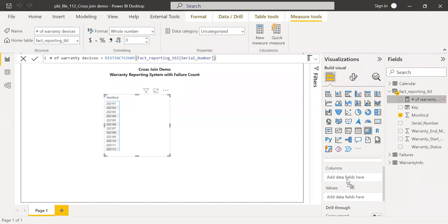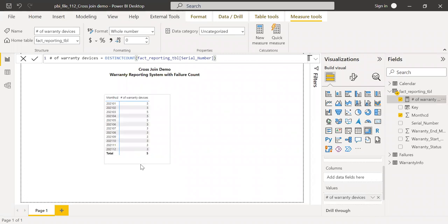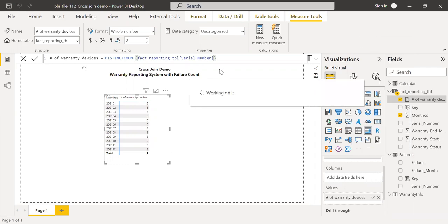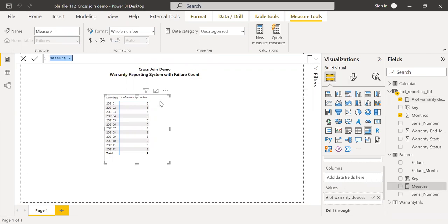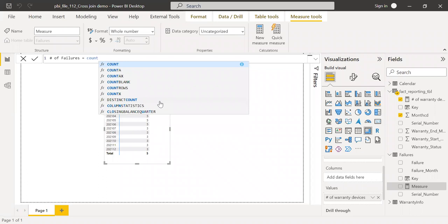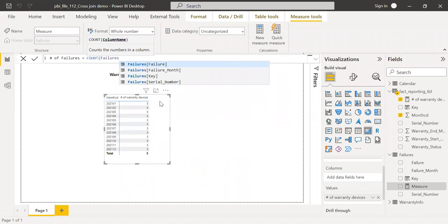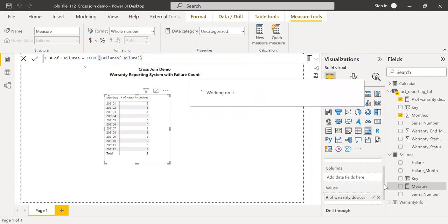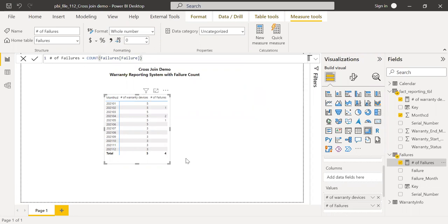Let me bring this measure into the values. We now have the number of warranty devices. I'll do the same thing for failures — let me create a new measure for number of failures using a count function. Let me bring this into the matrix as well, and we have the results.